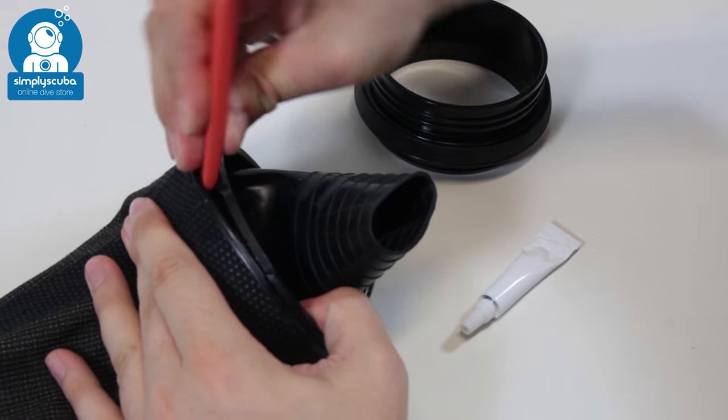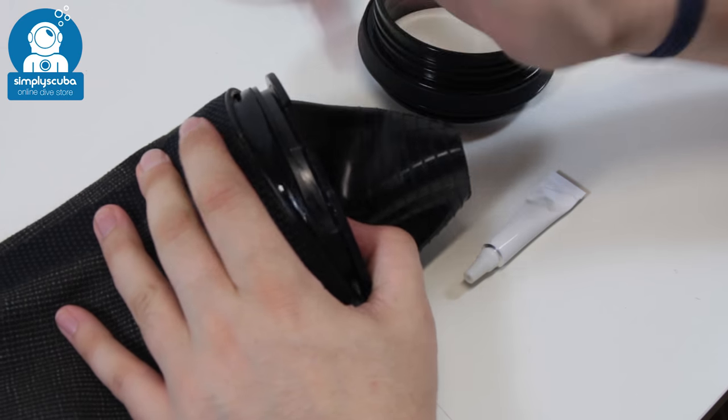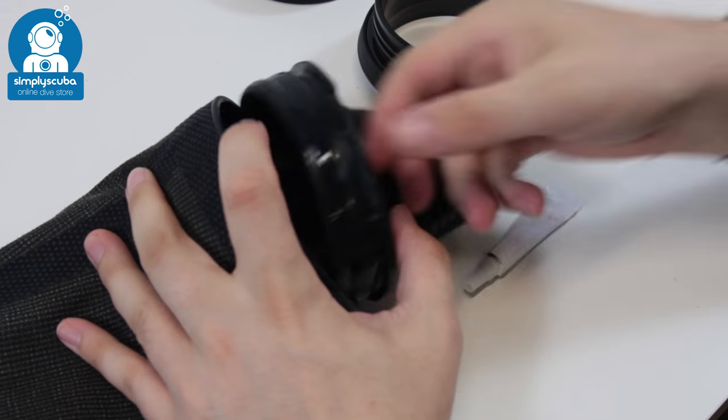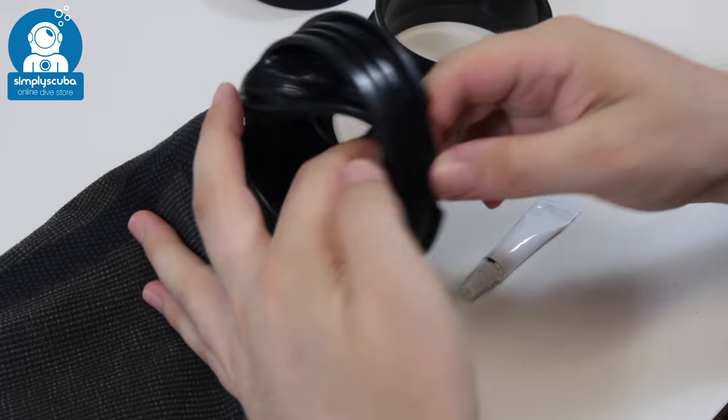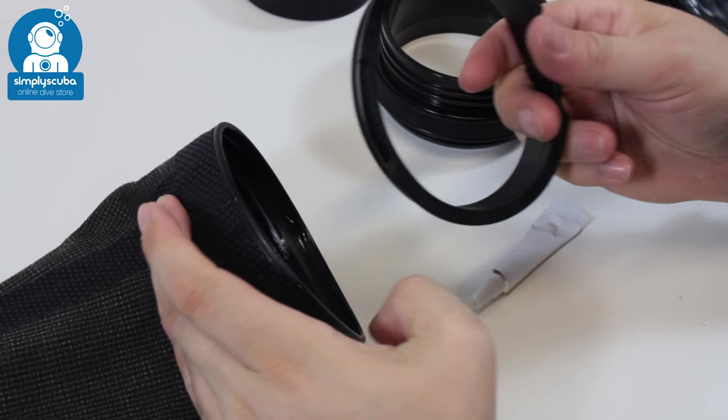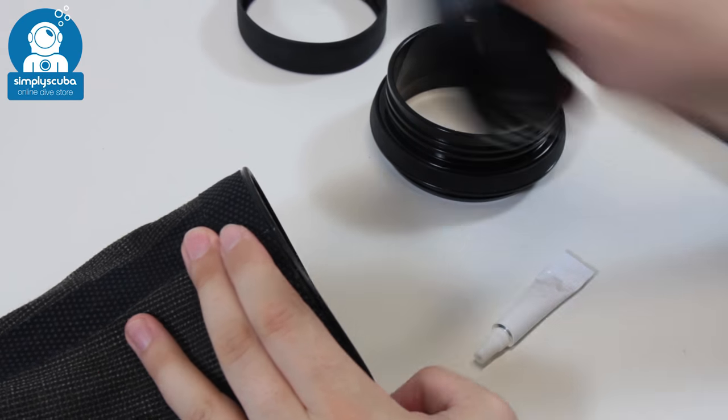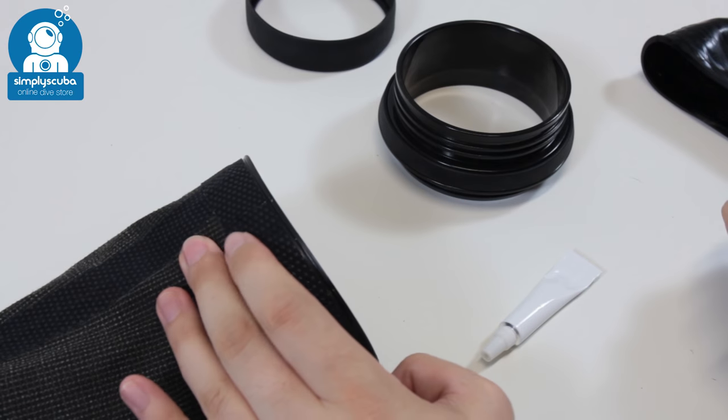you're just going to cram it in there and ease that ring out, take the seal off and this oval ring you're just going to discard that, put that to one side, you're not going to use that.